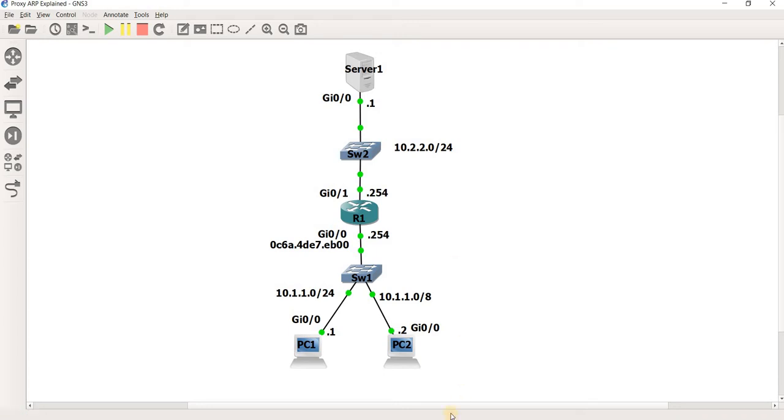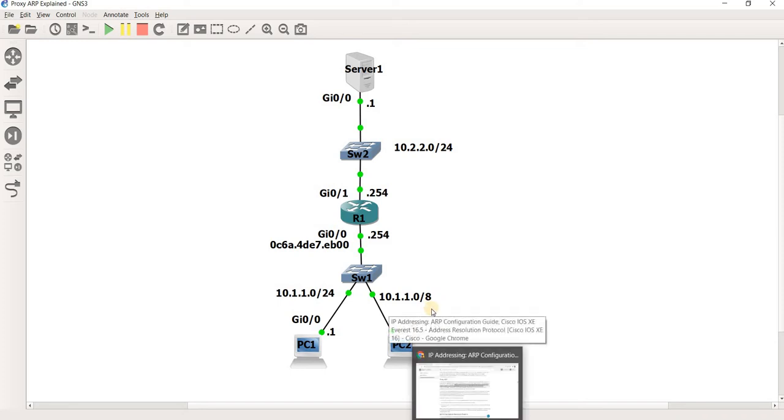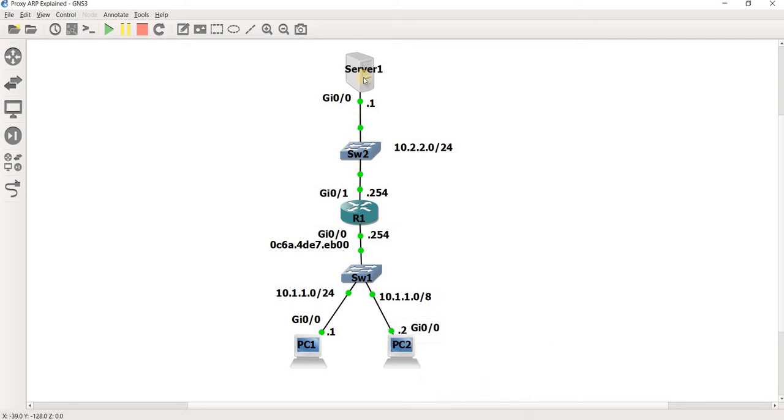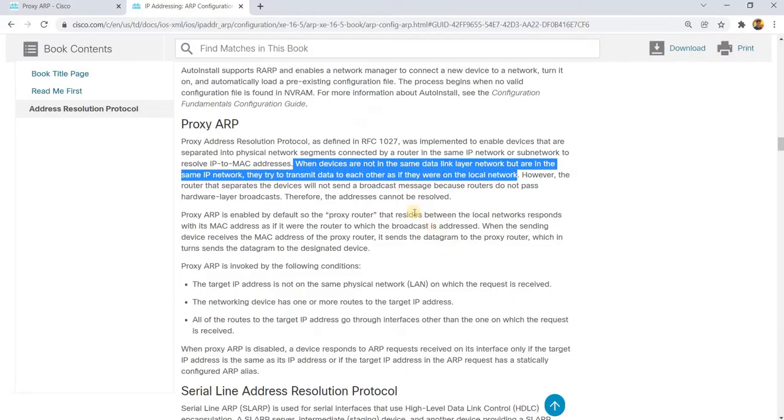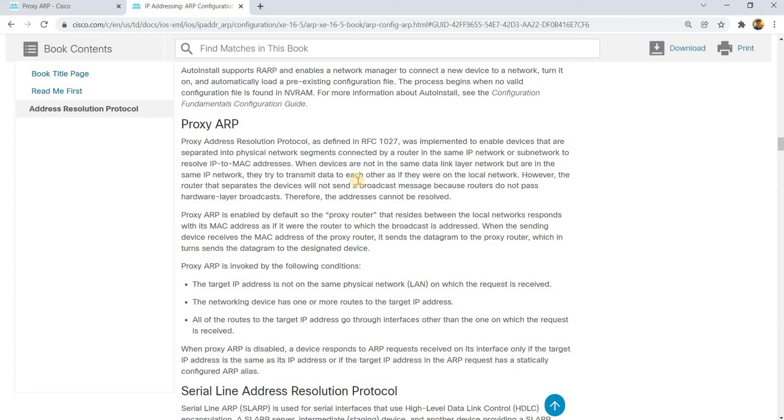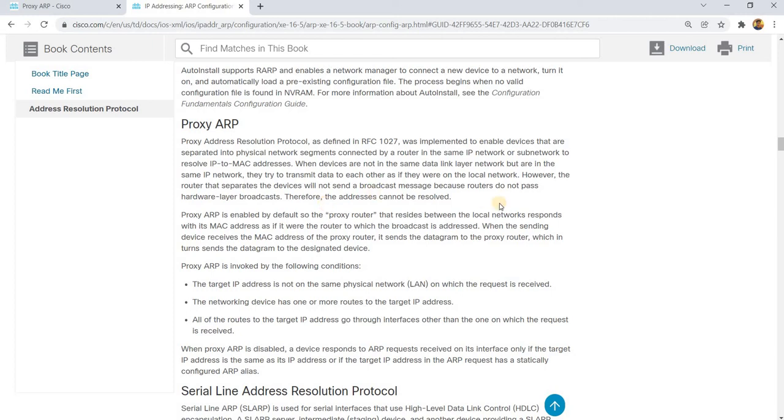So that's why PC2 actually sends a broadcast to Server1. So that's what this sentence is saying here. When devices are not in the same data link network but are in the same IP network, they try to transmit data to each other as if they were on the local network. However, the router that separates the devices will not send a broadcast message because routers do not pass hardware layer broadcasts.